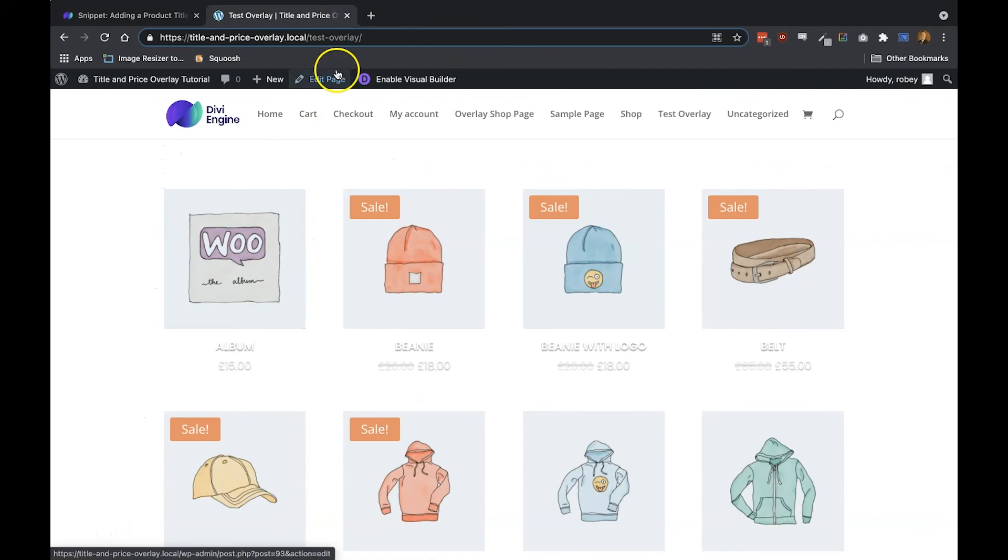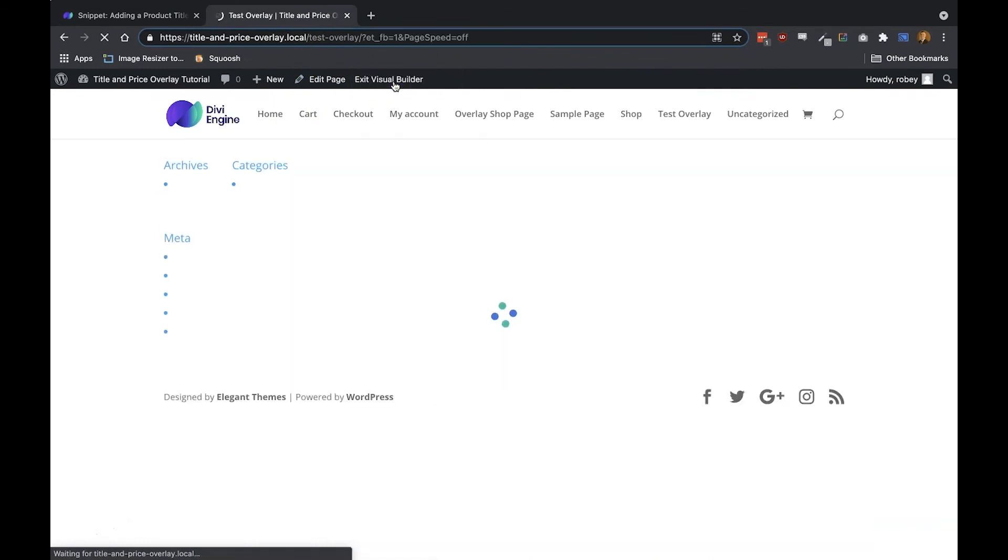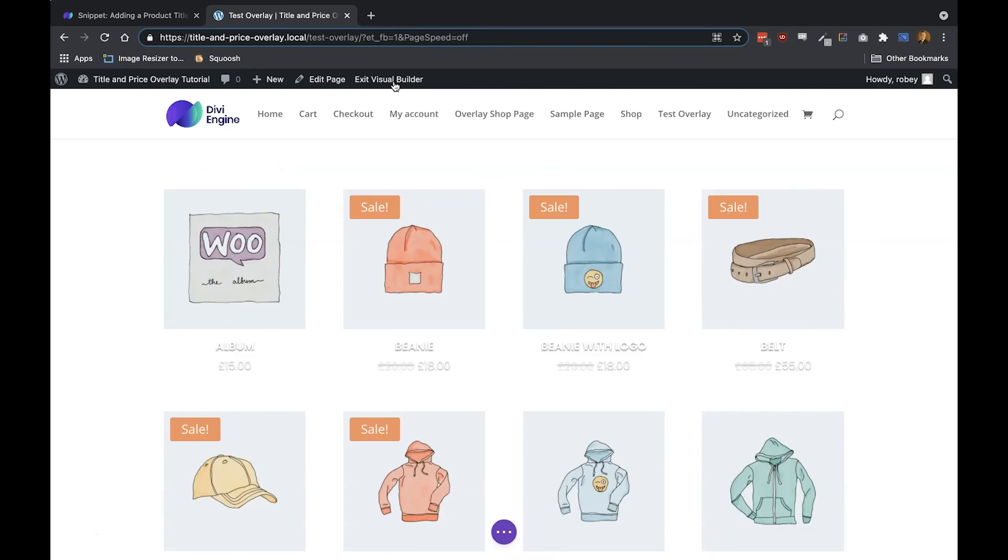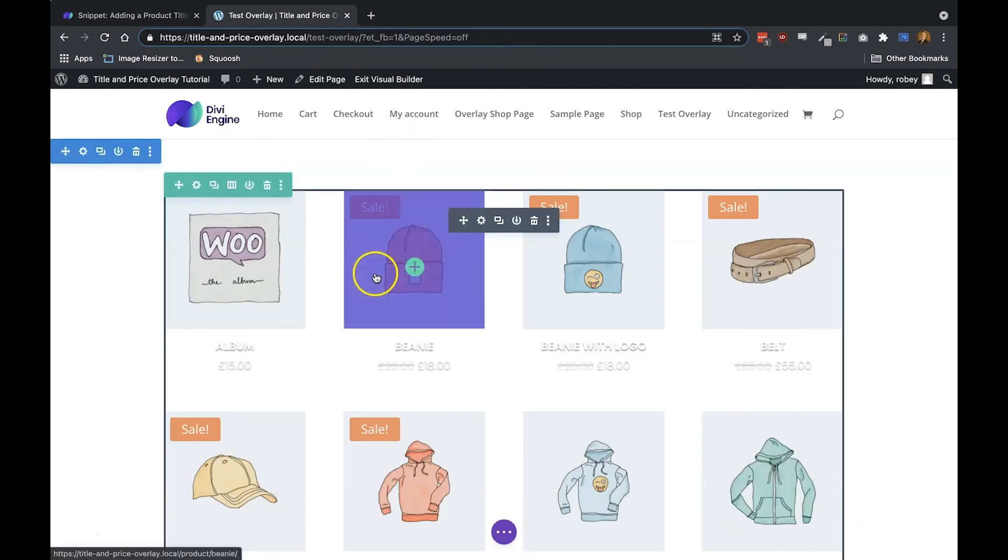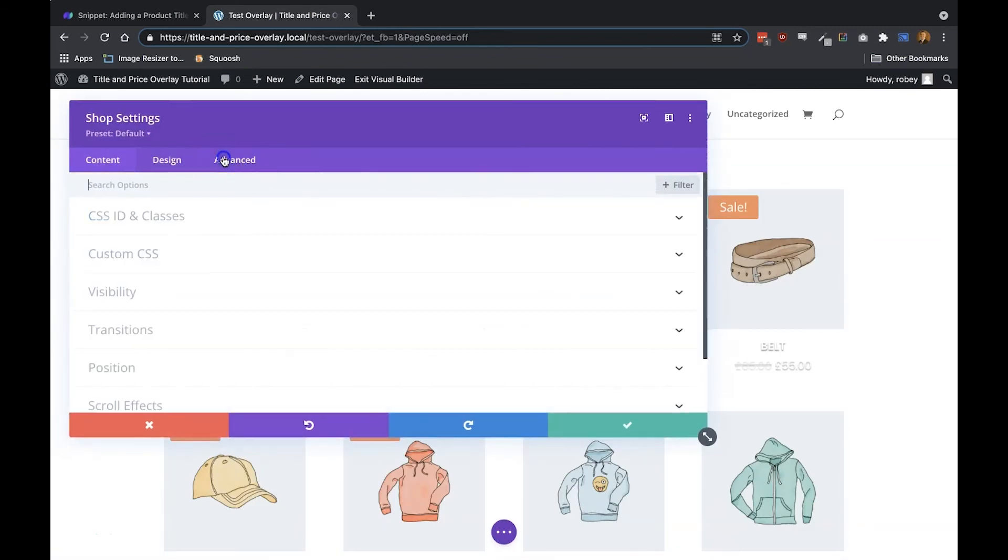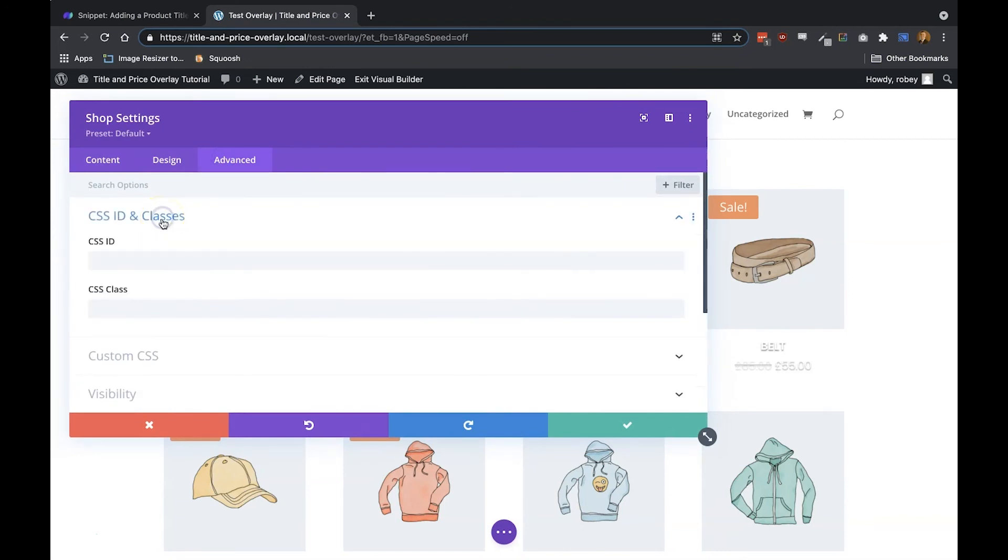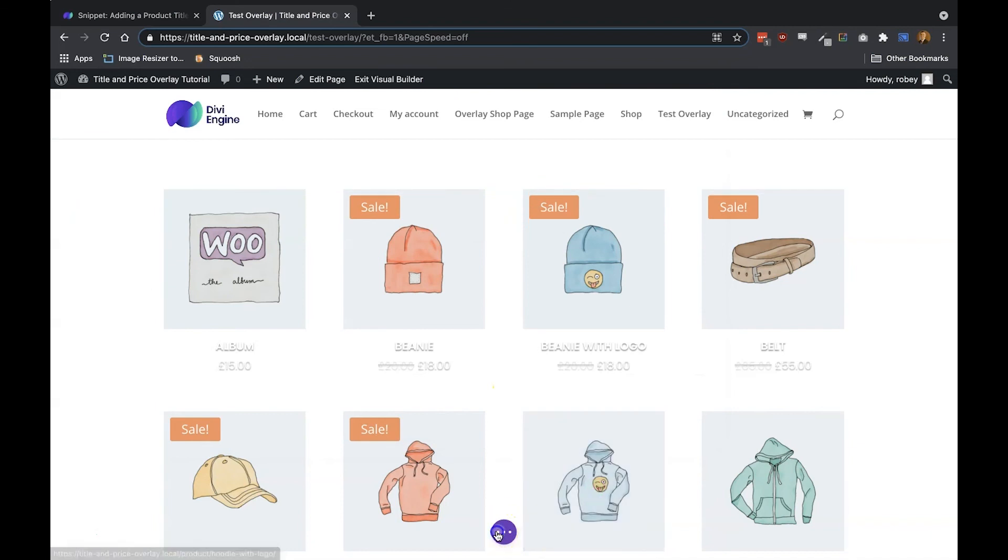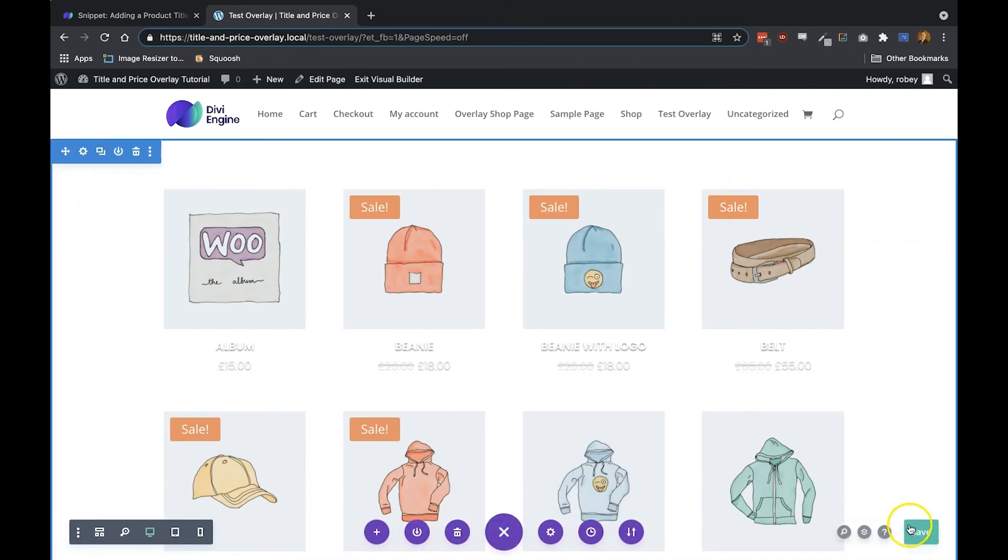Now let's enter the visual builder again. Once there, go into your shop settings—the shop module settings, I should say—go to Advanced, CSS ID and Classes, then add this class to the module, and say yes, save it, save the page.